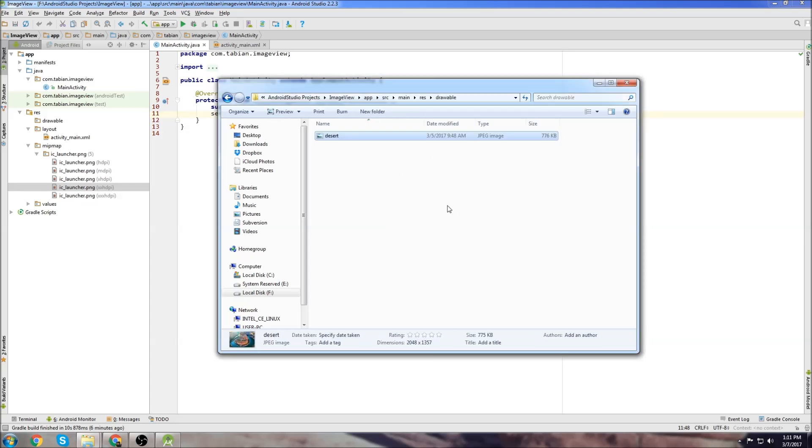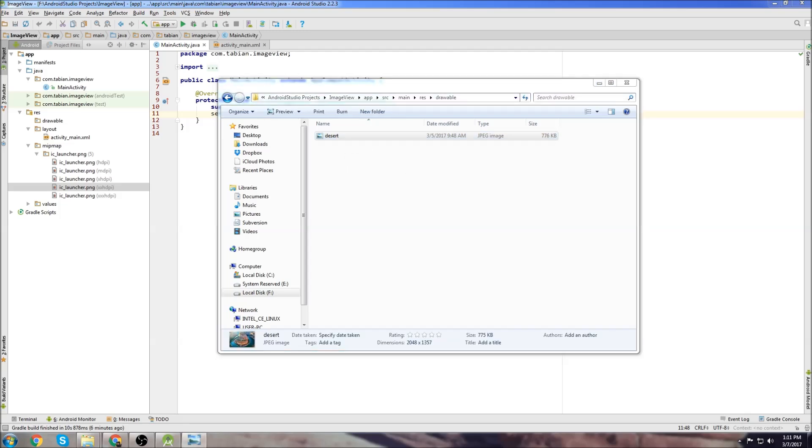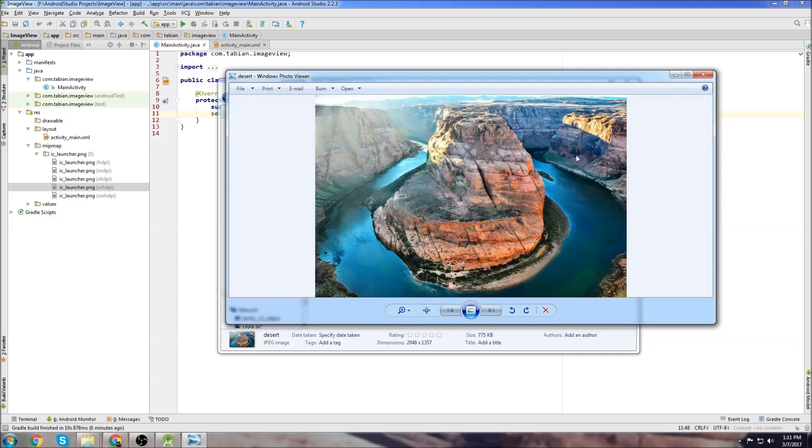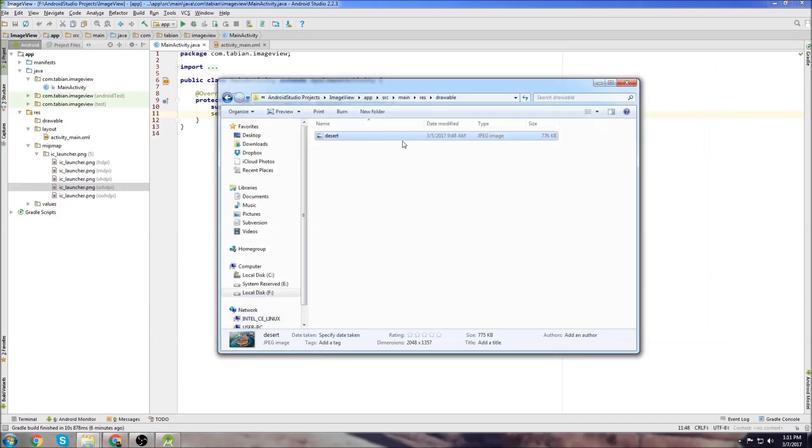So in my case I want this desert image, so I'm just going to drag it in. It's just a cool picture that I like of somewhere in the desert with a cool river. I'm going to drag that into there.